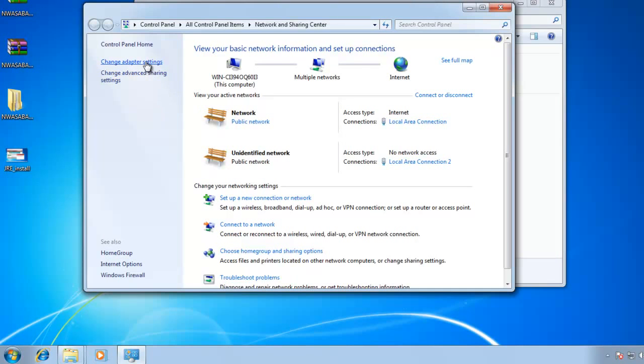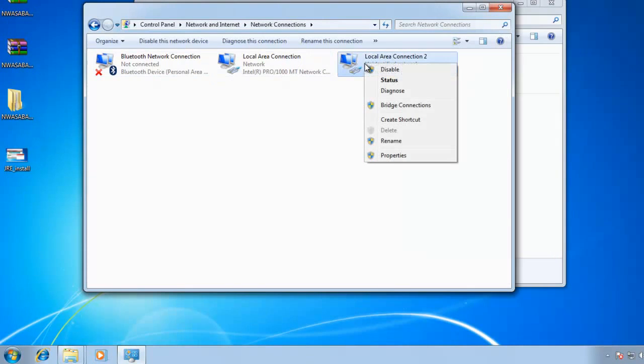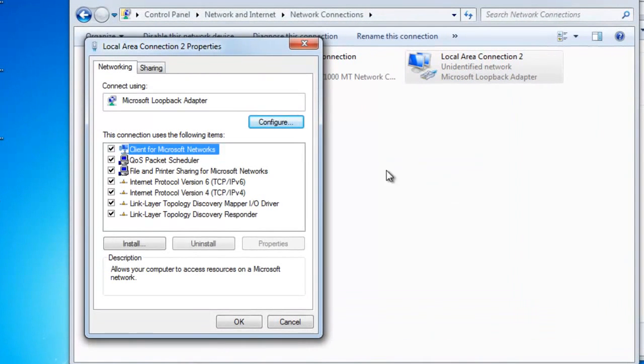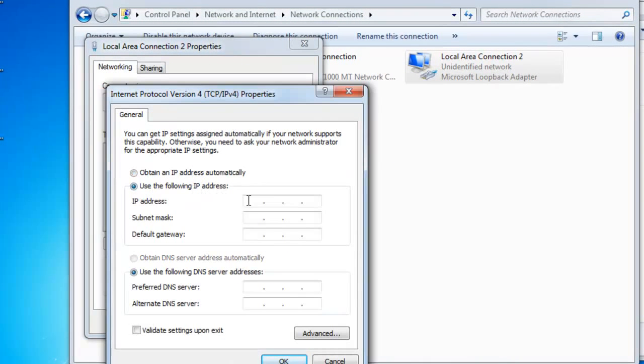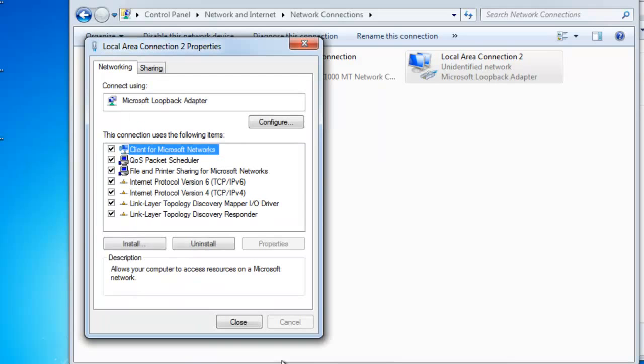Find the adapter that we just added. It is properties. We're going to use 10, 10, 0, 10. Subnet mask 255, 255, 255, 0. Perfect.